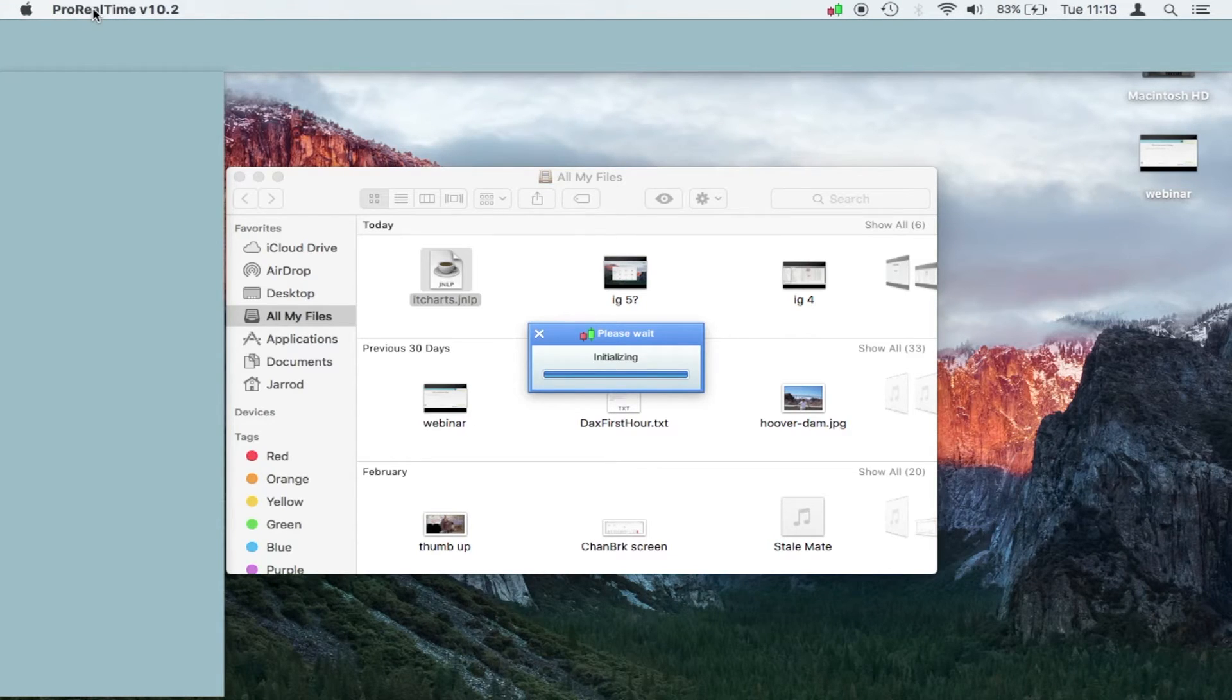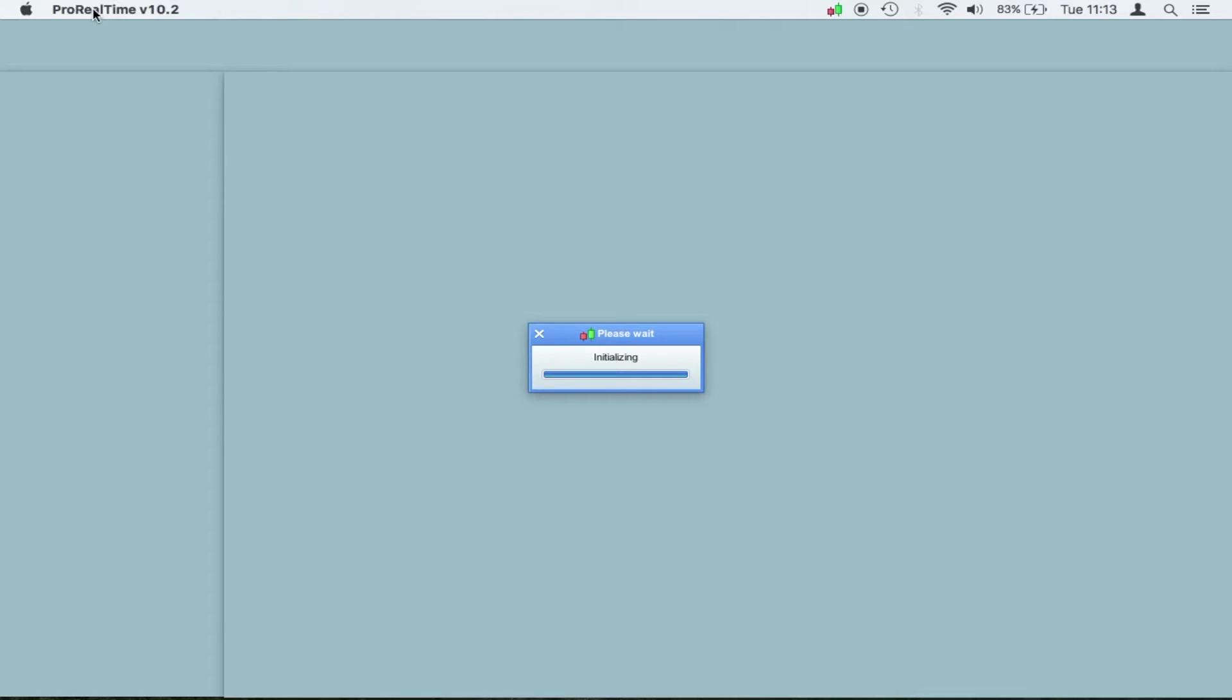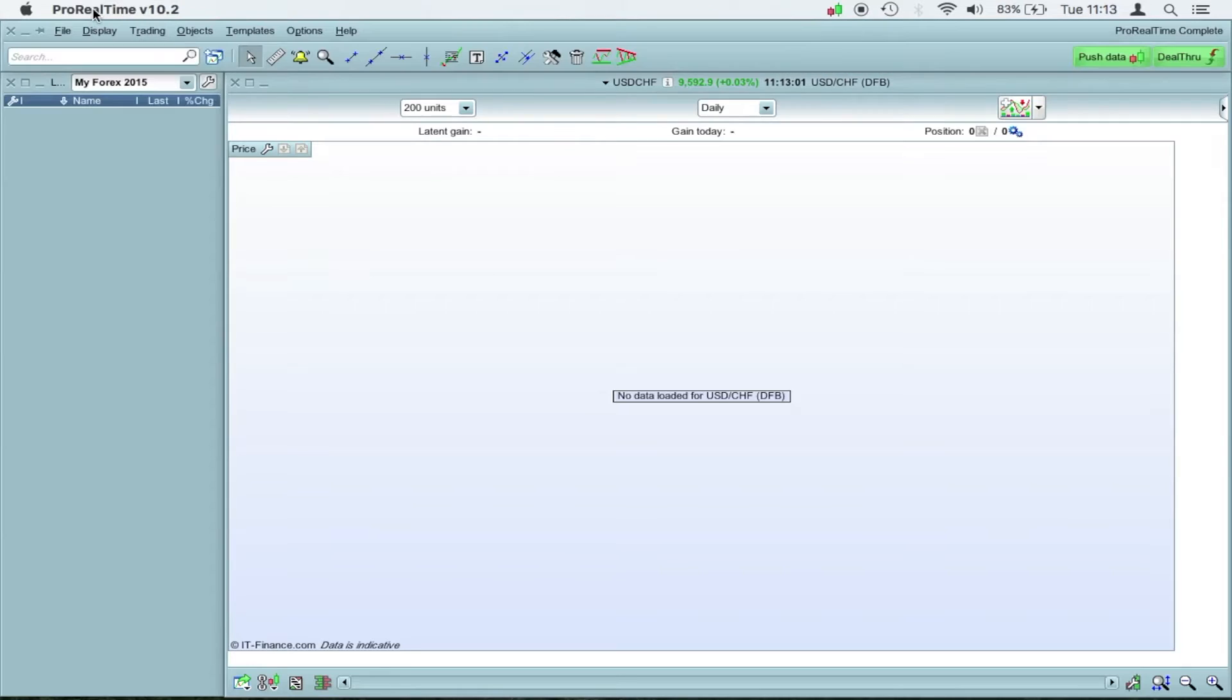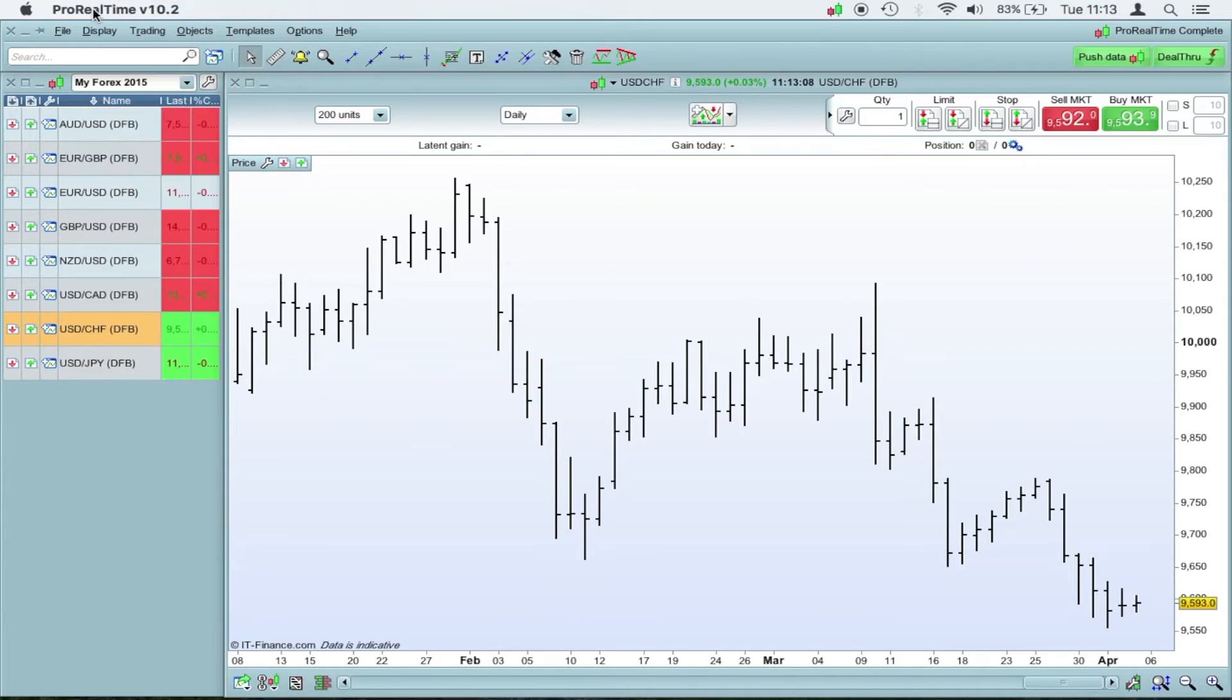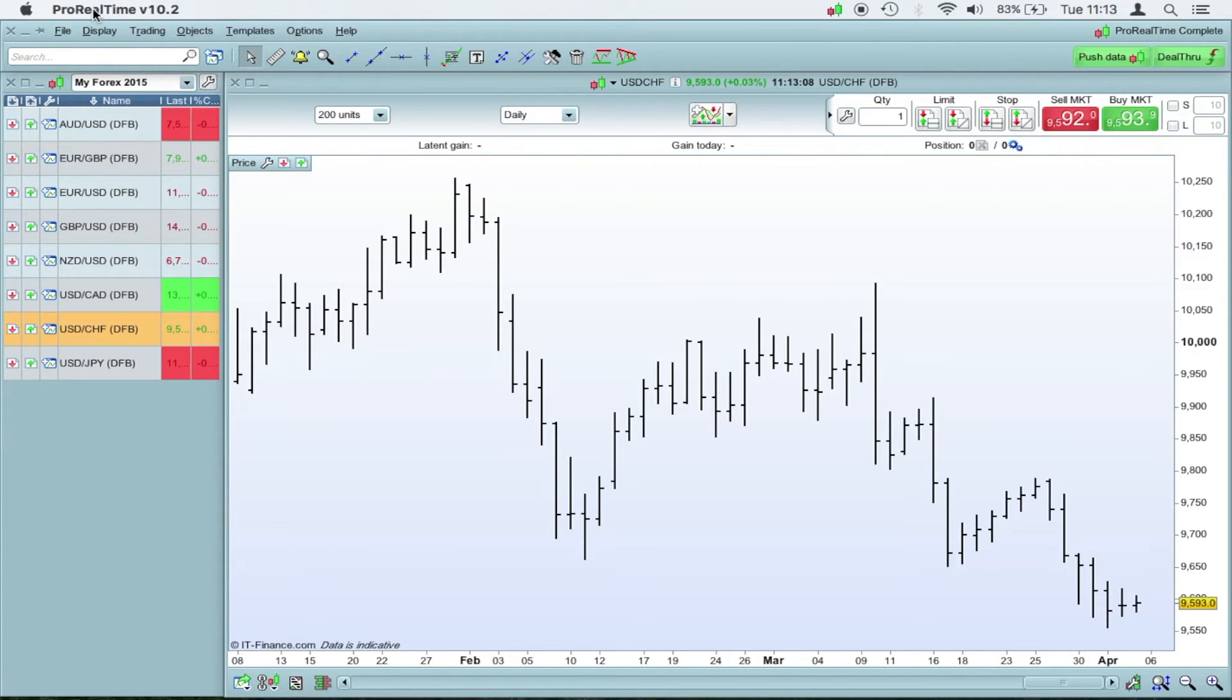Give it another 10 seconds. And if the little red and green icon doesn't appear, click on the ProRealTime name here, go to quit, quit it, and go back to the icon, right-click, and open it again. And it should open the next time.